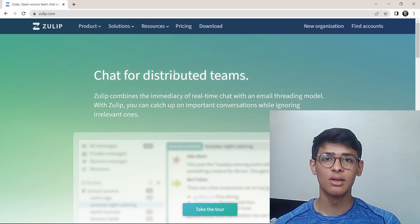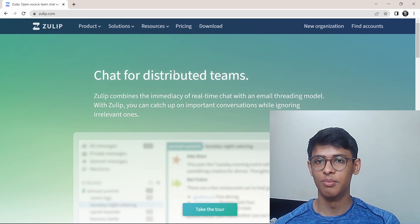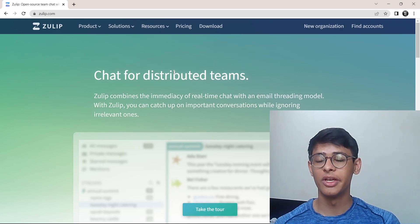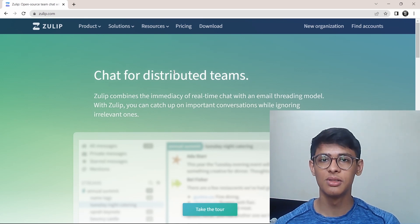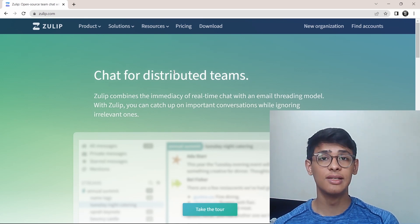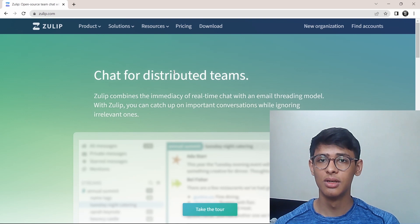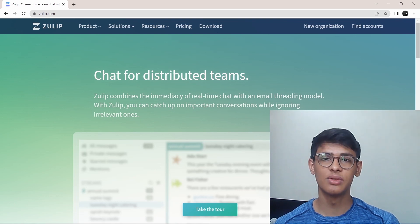So first, what is Zulip? Zulip is an app where you can have conversations with your colleagues at work or teammates in school and it's similar to Slack.